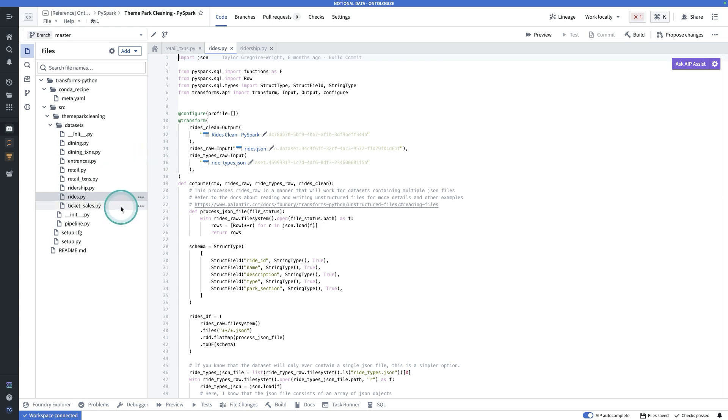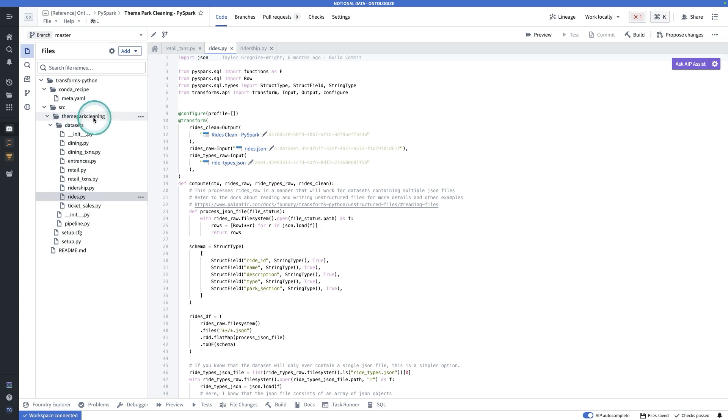One thing that people may want to do is change the name of these folders here. So this one's called datasets, this one's called theme part cleaning.